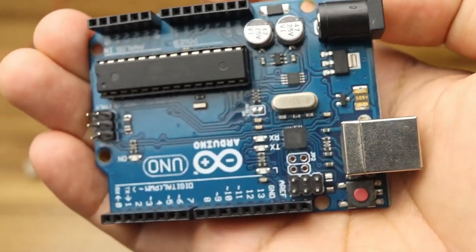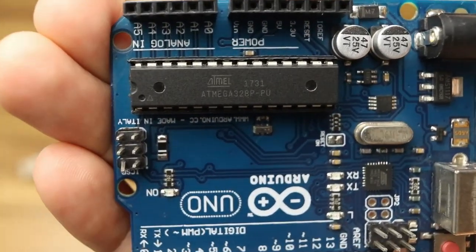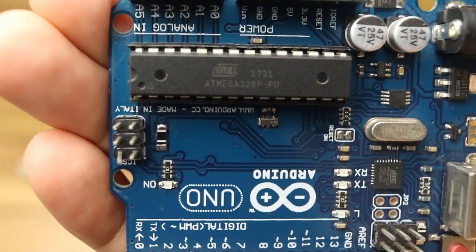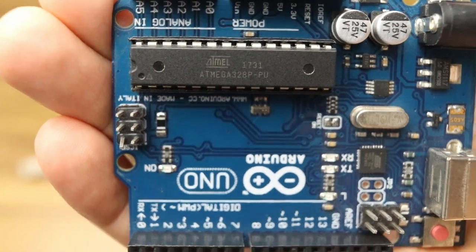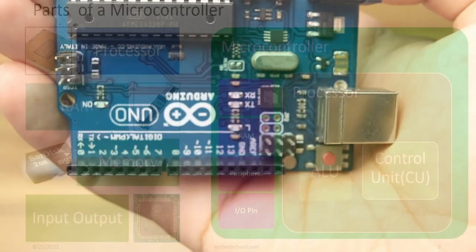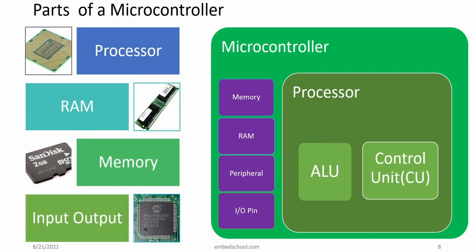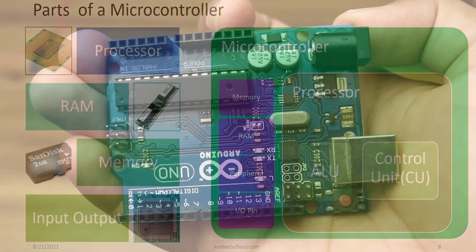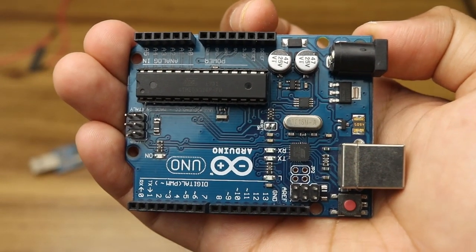Arduino board has a microcontroller chip named Atmega328 which is the main part of the board. Microcontroller is an integrated IC with processor, RAM, EPROM, input-output pins and lot of peripherals. So you are finding the similarity between computer and Arduino.